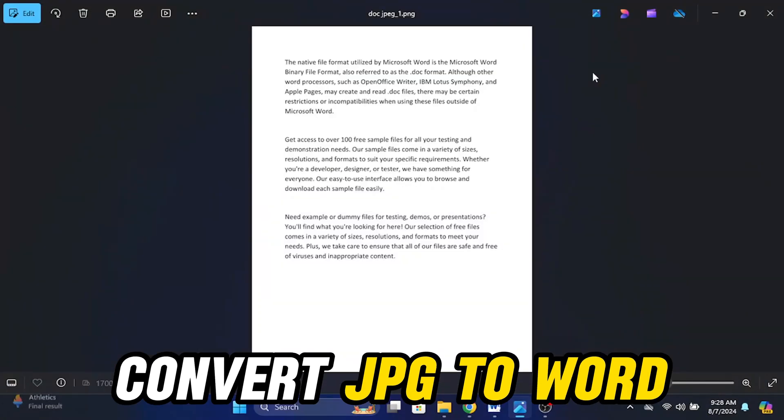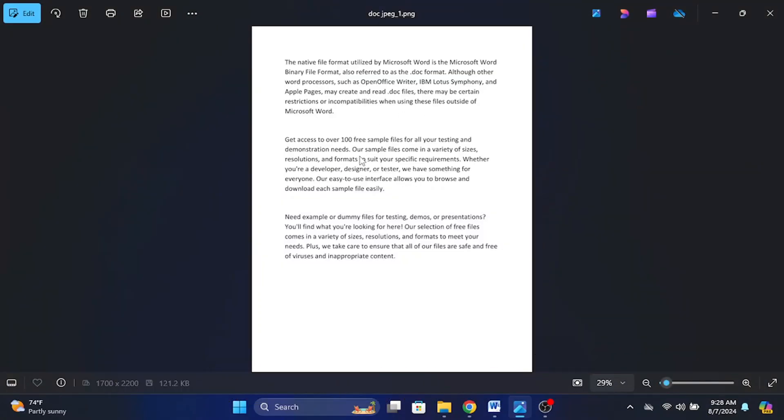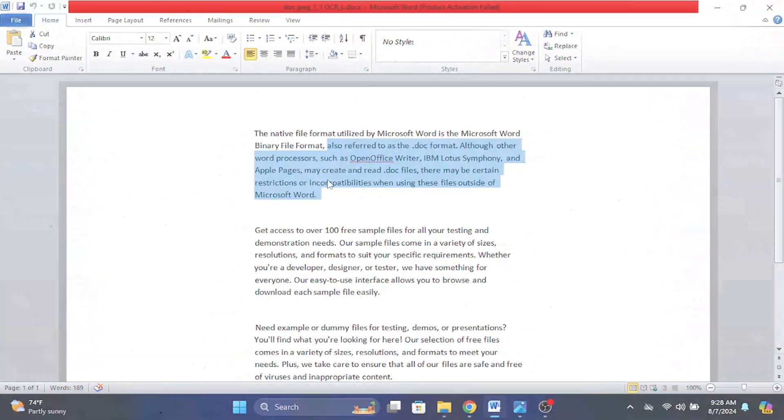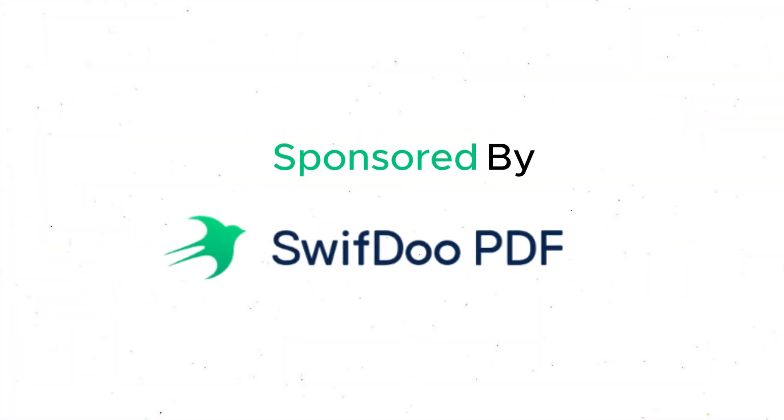Hey guys, welcome back. In this video I'm going to show how you can convert this type of jpg or image file to this type of editable text within some seconds. So guys, let's get started.